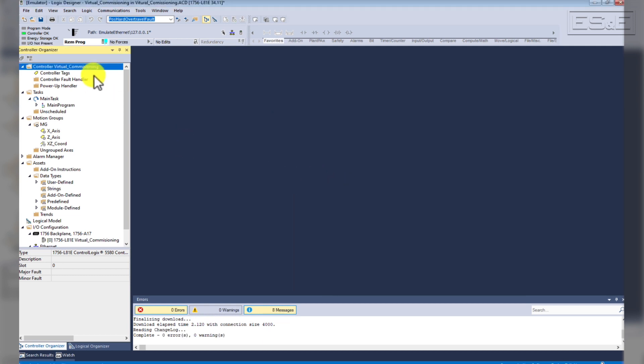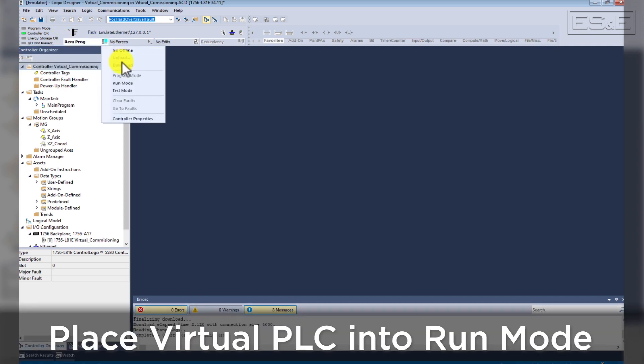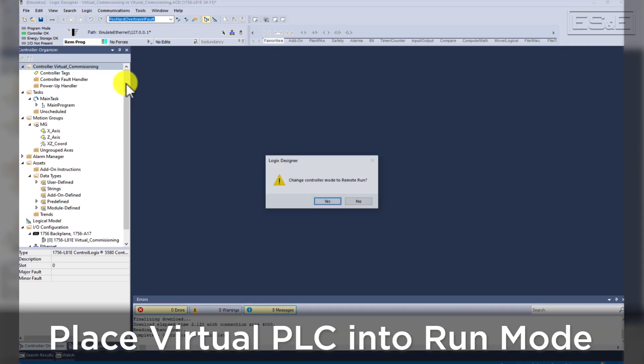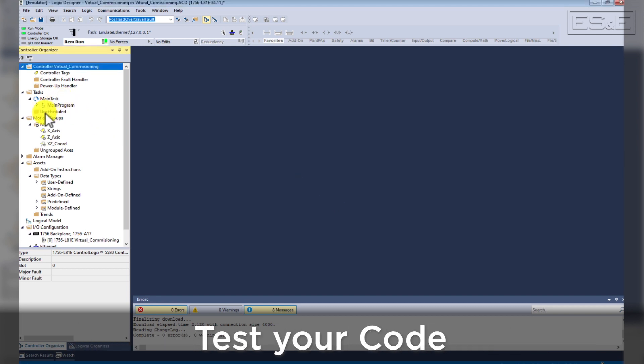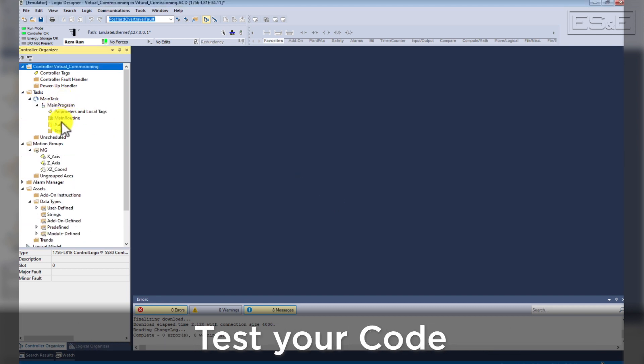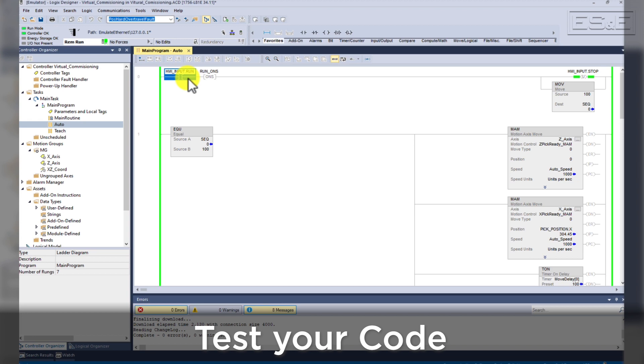And you can see now that the virtual PLC is in Remote Program. We can then place our virtual PLC in Run mode and then test our code in this new virtual environment.